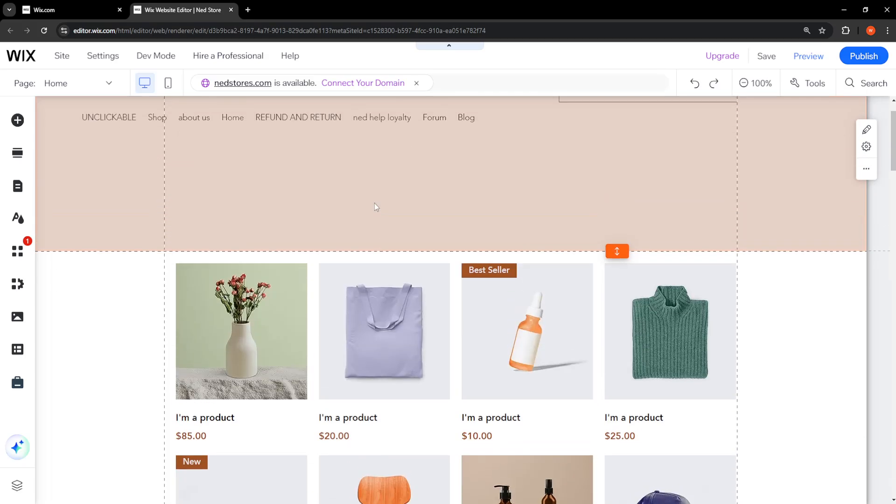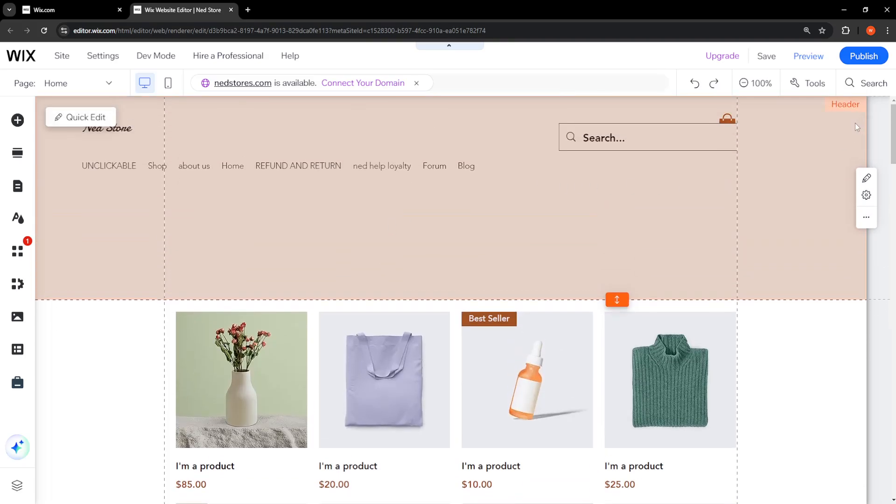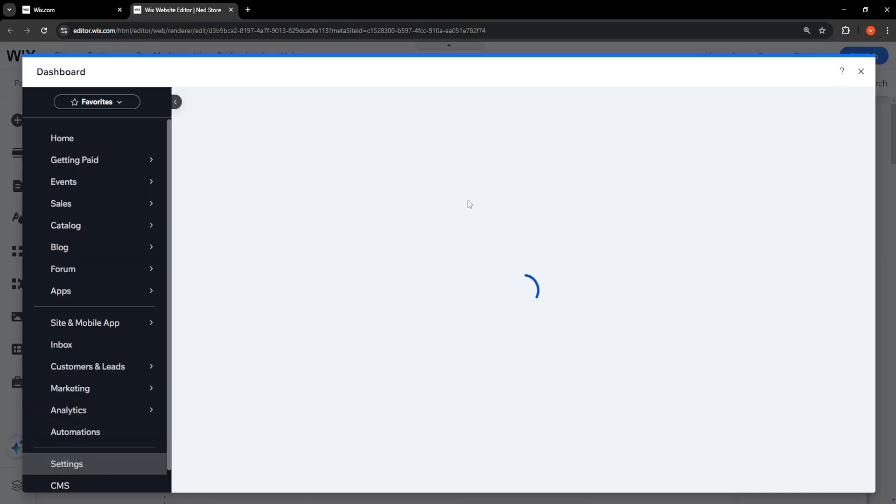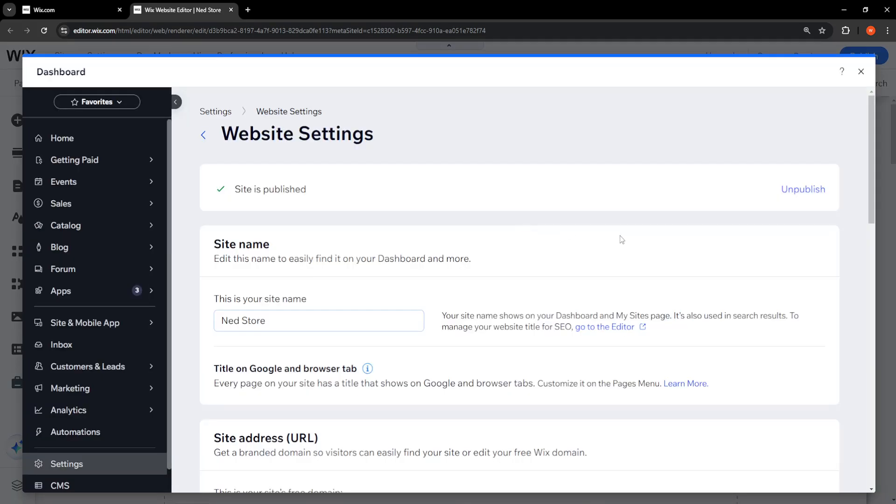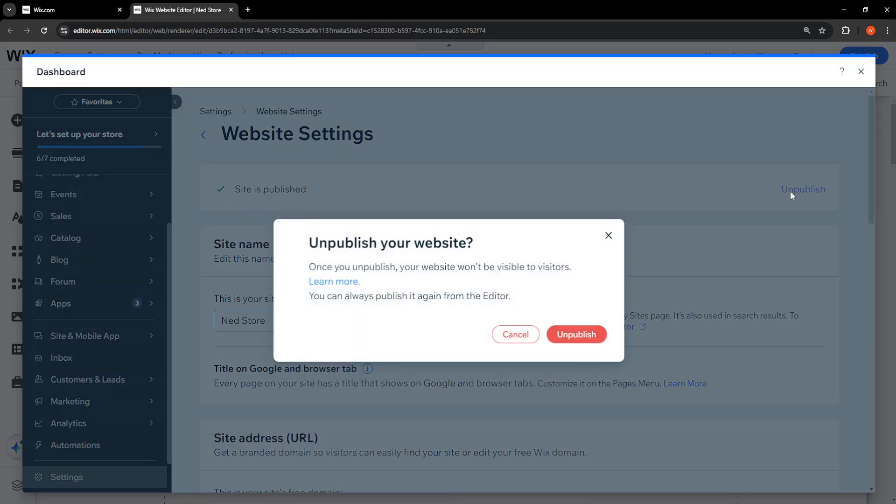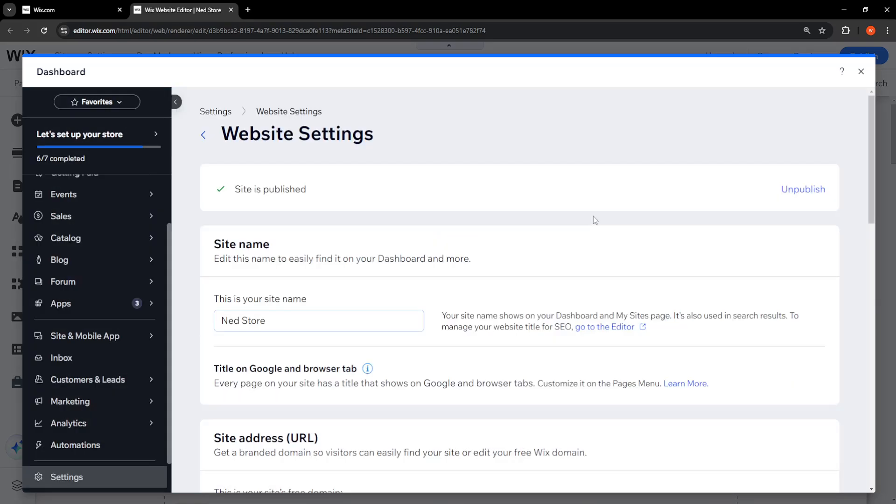The first thing we need to do is hover over Publish and then unpublish our site. This is going to reset the entire website, but it's going to keep all of your stuff. Just click on Unpublish here. Once you unpublish, your website won't be visible. Click on Unpublish and it's going to load up on your screen.